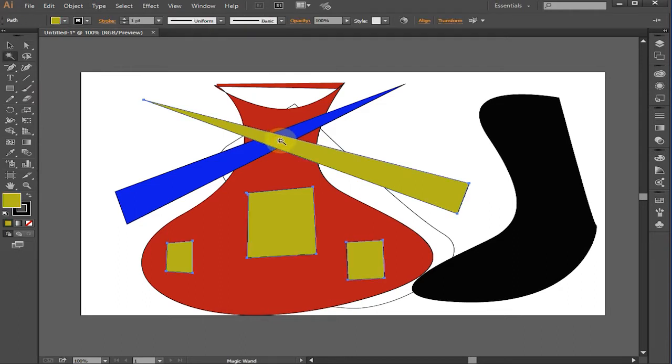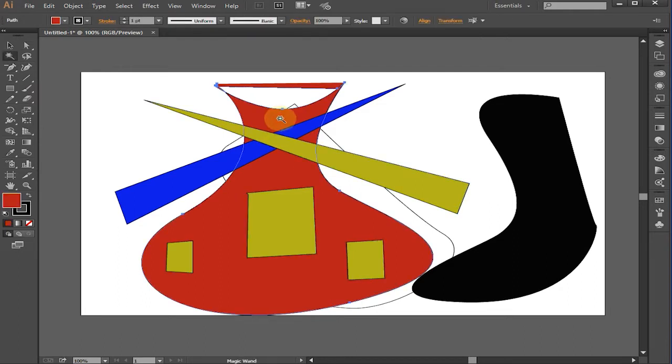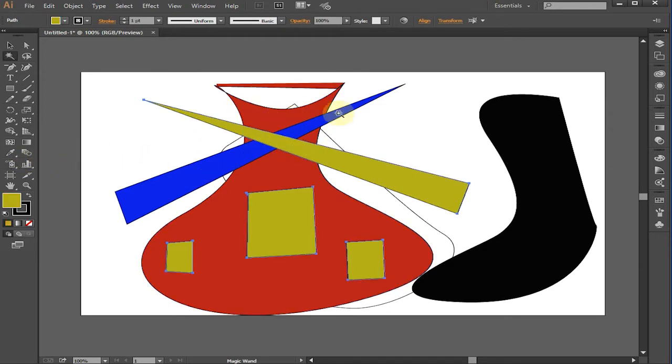Magic Wand Tool. With the Magic Wand Tool, you select an object and the tool will select every object with similar attributes.